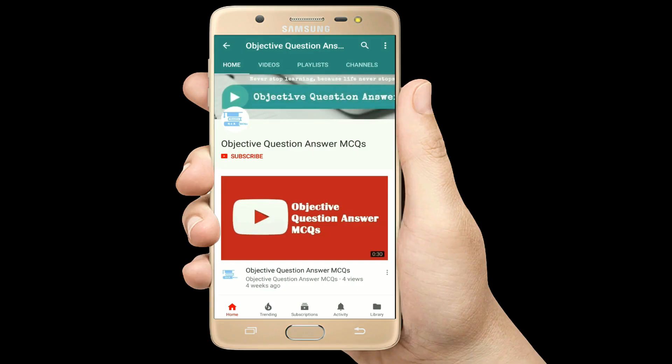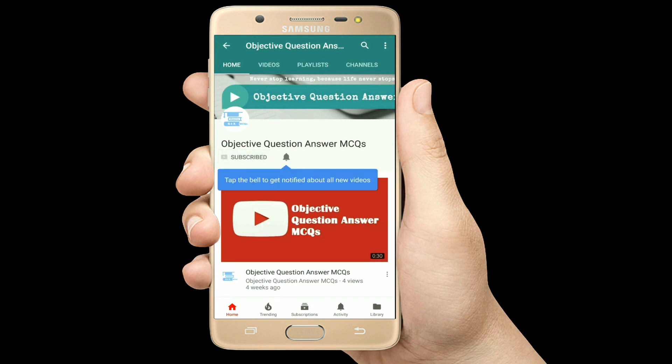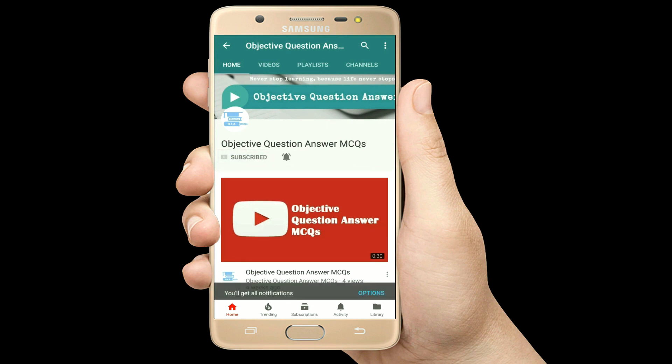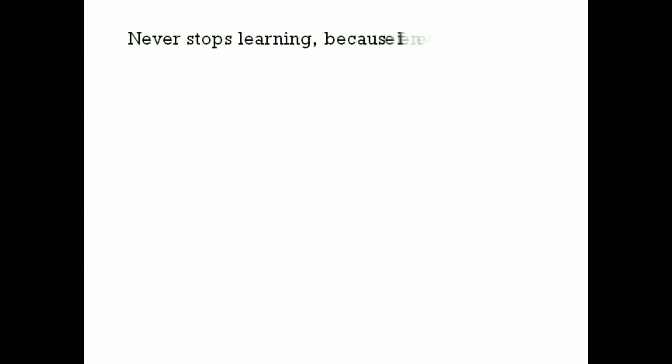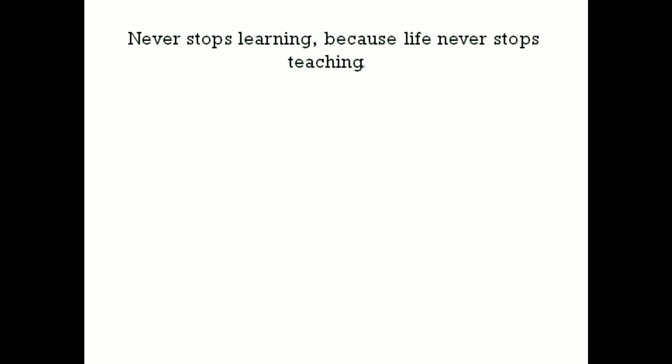Thank you so much for watching our videos. Please subscribe to our YouTube channel Objective Question Answer MCQs. And always remember — never stop learning, because life never stops teaching.